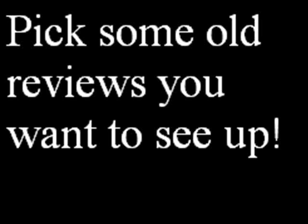Alright guys, quick vlog. I'm going to upload a few older reviews within the next three to four days, maybe two or three old reviews.